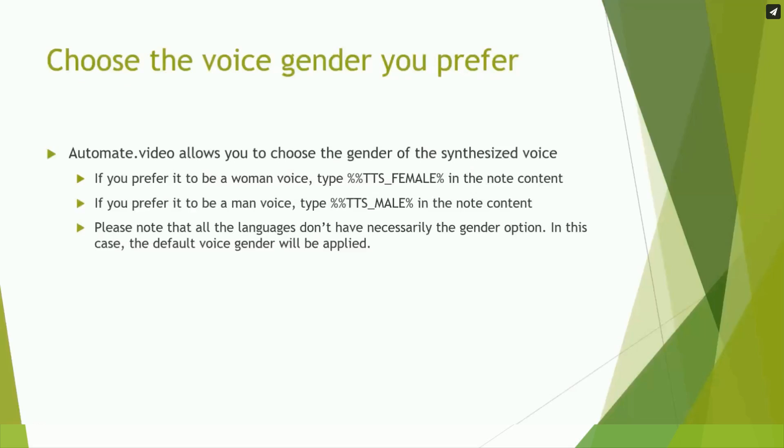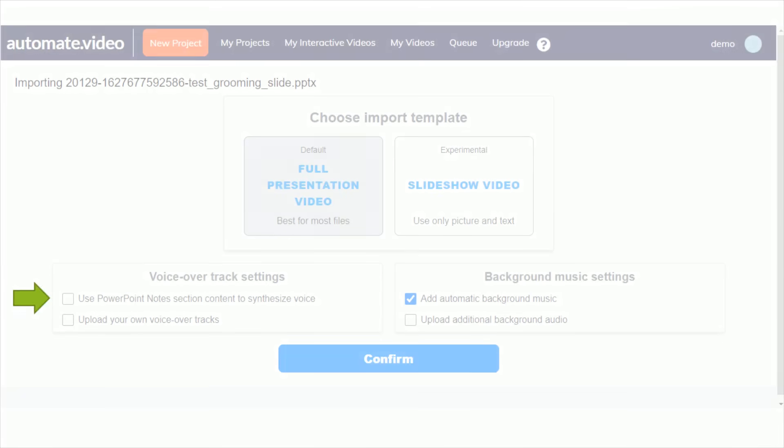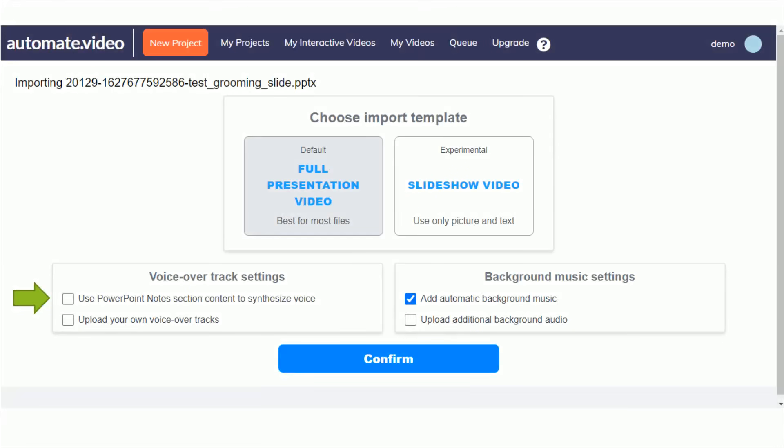For the next step, log into the online application at Automate.Video, then import your PowerPoint. Now click on the checkbox Use PowerPoint Notes section content to synthesize voice, under the VoiceOver track settings.